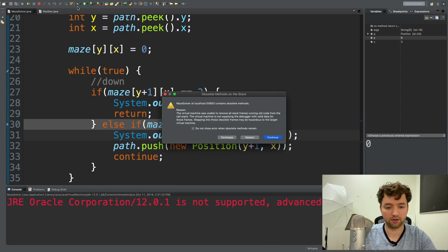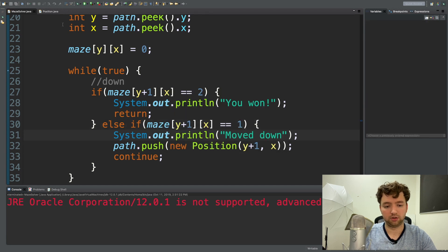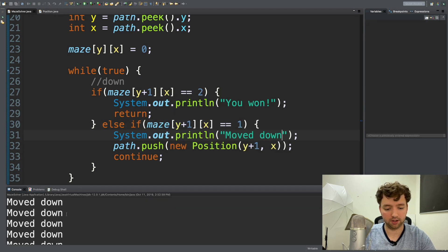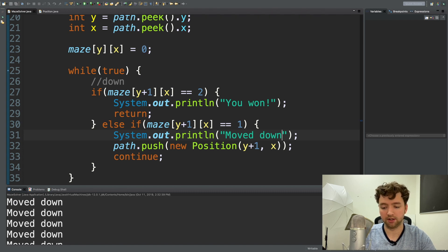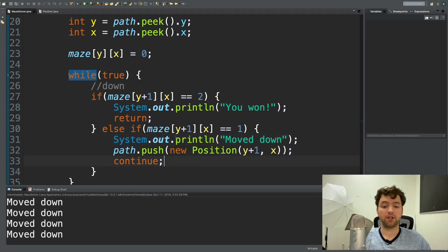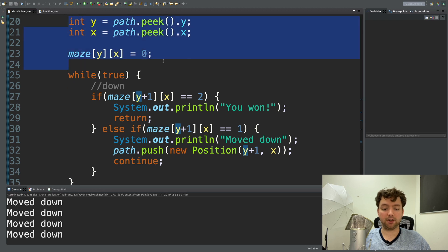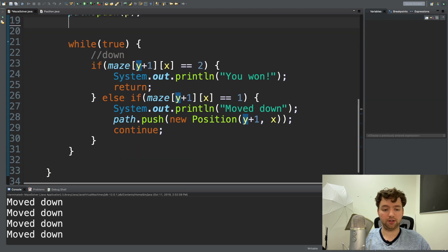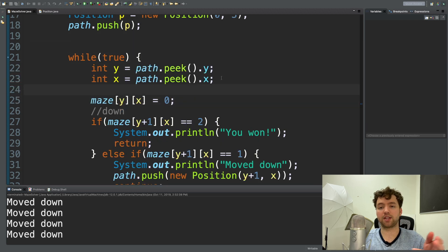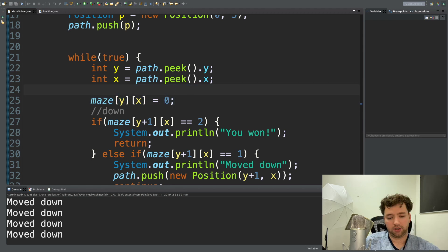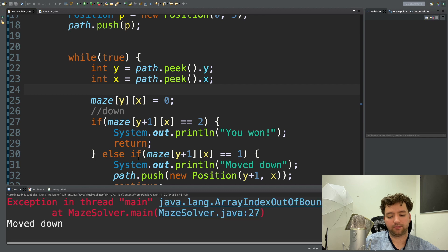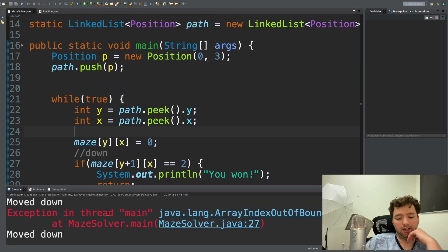Let's stop this and run again normally. We're getting 'moved down' eternally — that's exactly what we want to see, we're making progress. After the first iteration, the values for x and y that we've been referencing haven't updated. So we want to put the x and y assignments inside the loop, setting them to the new updated values, and mark that position with zero to say we visited it.